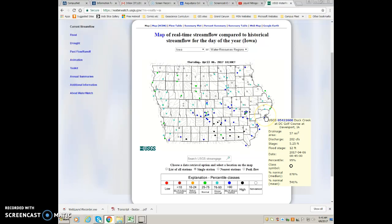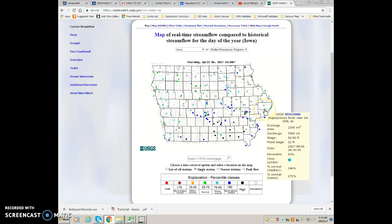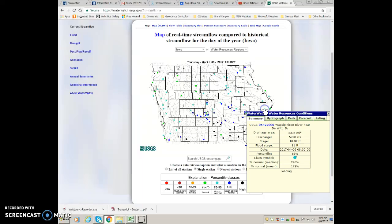You guys are probably going to be working on the one at Duck Creek Golf Course — that's 054-226-00. I'm going to choose a different one just to show you how to do it on a different stream. I'll use this one up here on the Wapsi-Pinnacon River, which is a much larger drainage basin than you guys are working with.